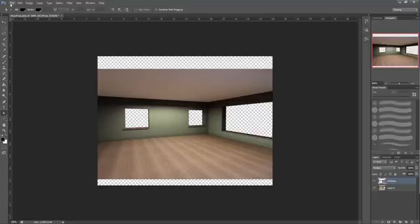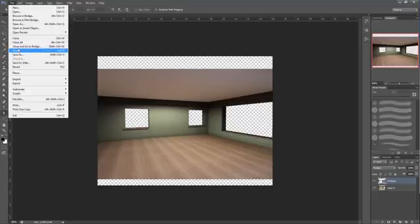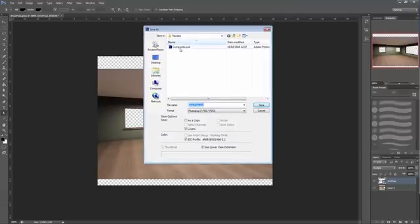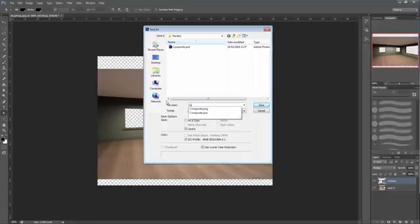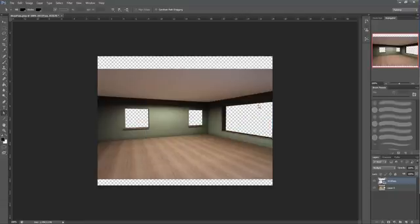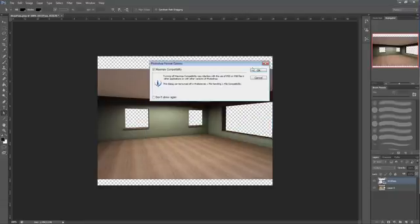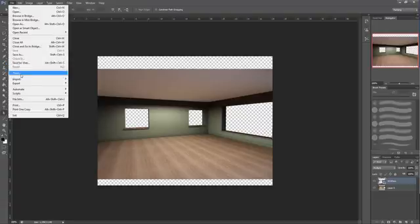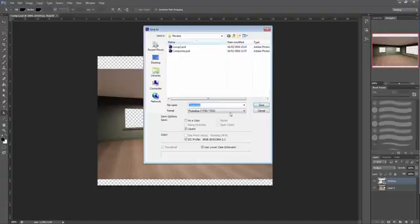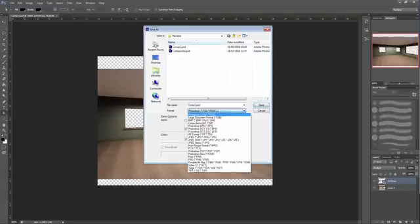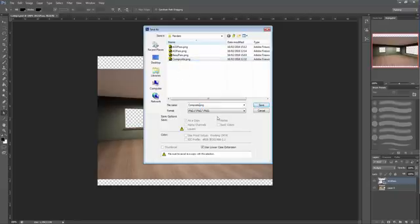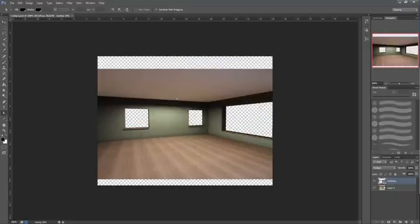All we need to do is save it out. Let's call it comp 2 for composite. Save it as a Photoshop file so we can come back and edit it later, and also save it out as a PNG. Let's call it composite 2 and click save. That's it, it's done.